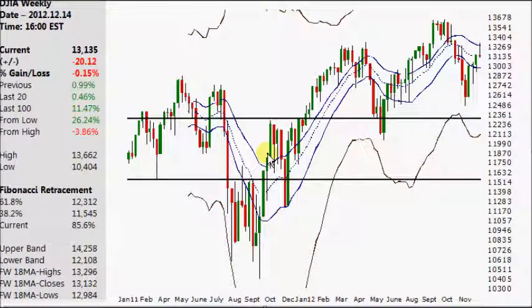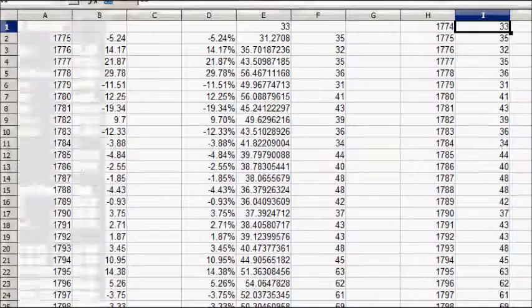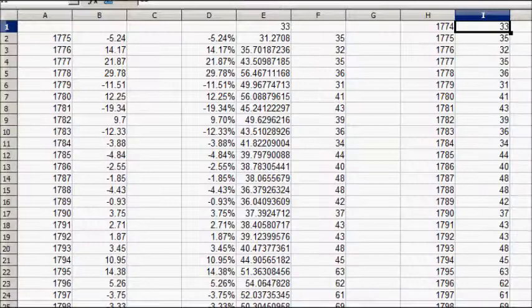Hello, today is Friday the 14th of December 2012. Welcome to today's video, which will be technical analysis on the Dow Jones weekly chart as well as multiple time frame analysis on silver.